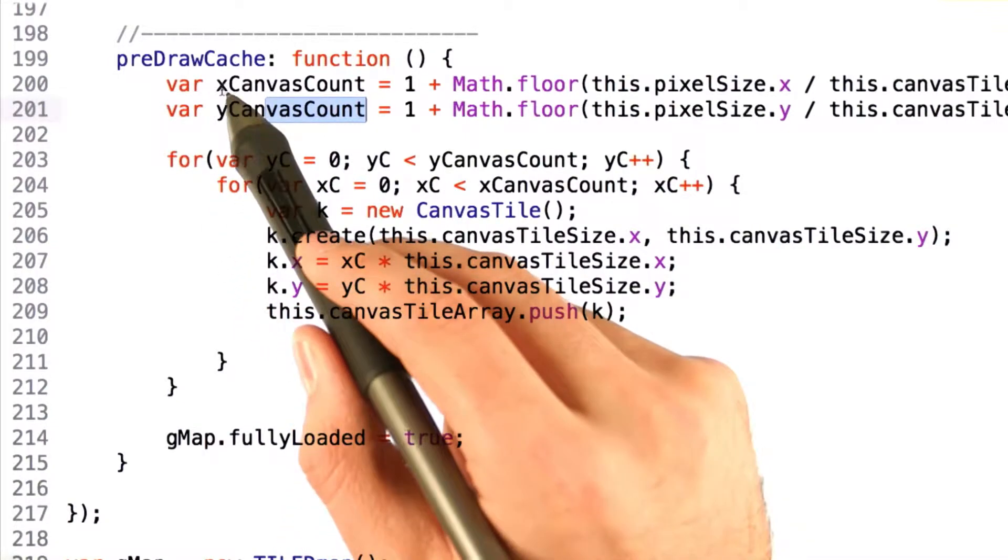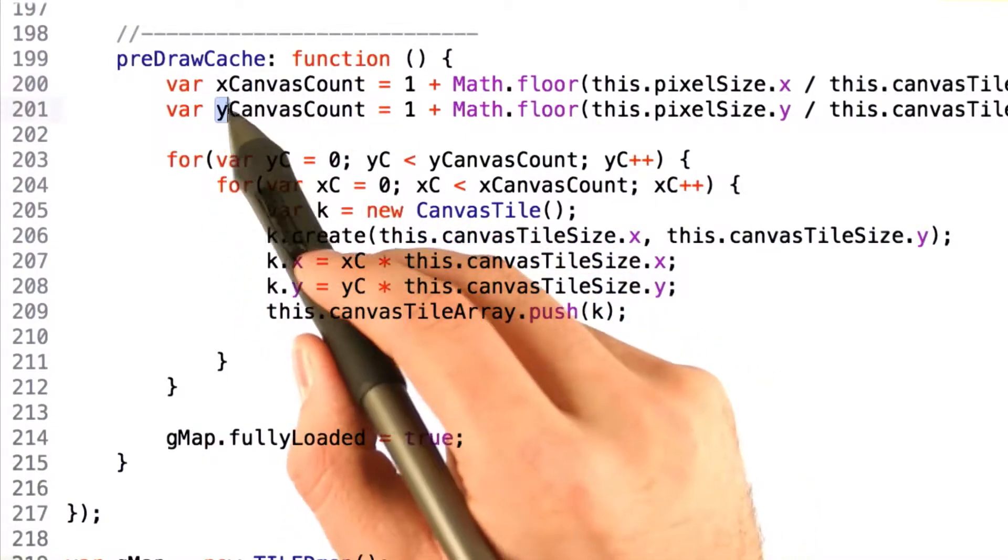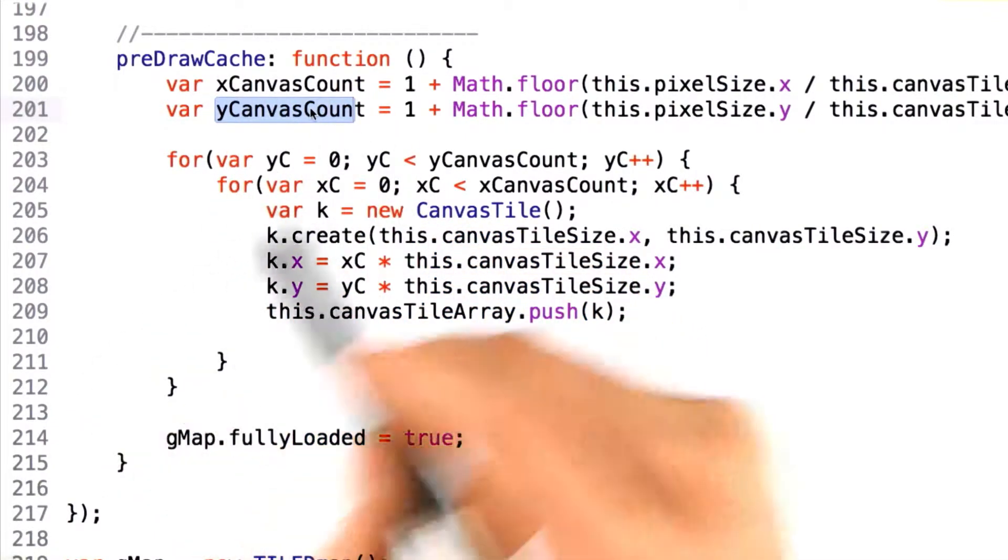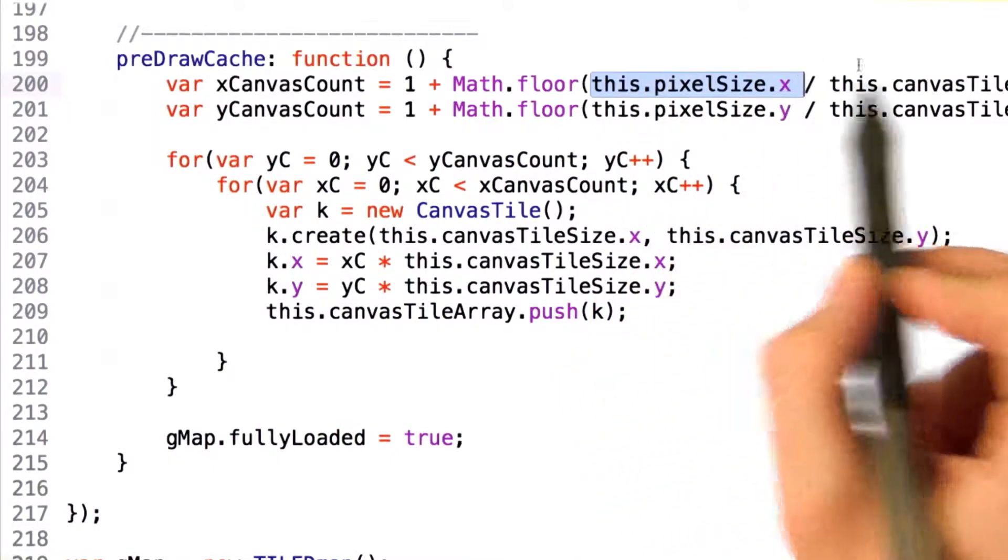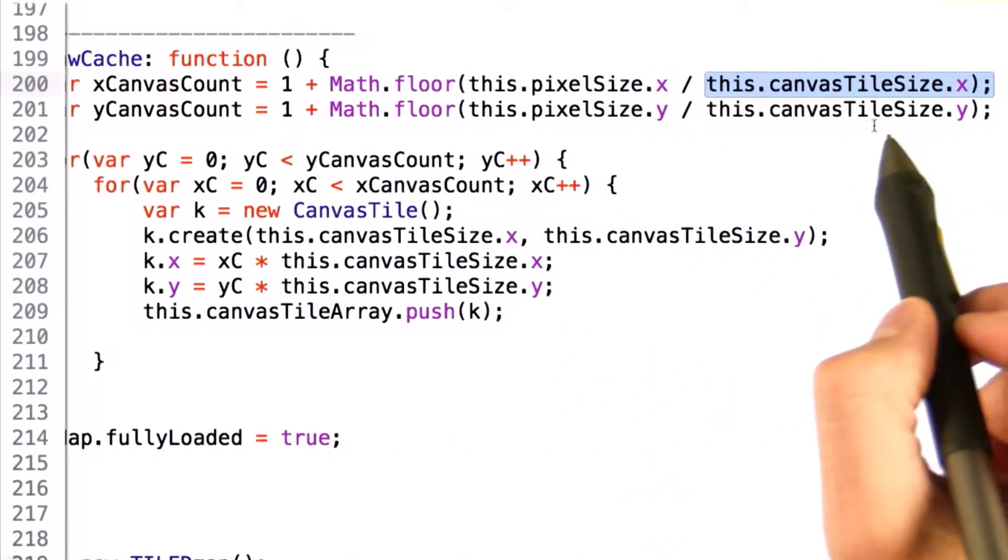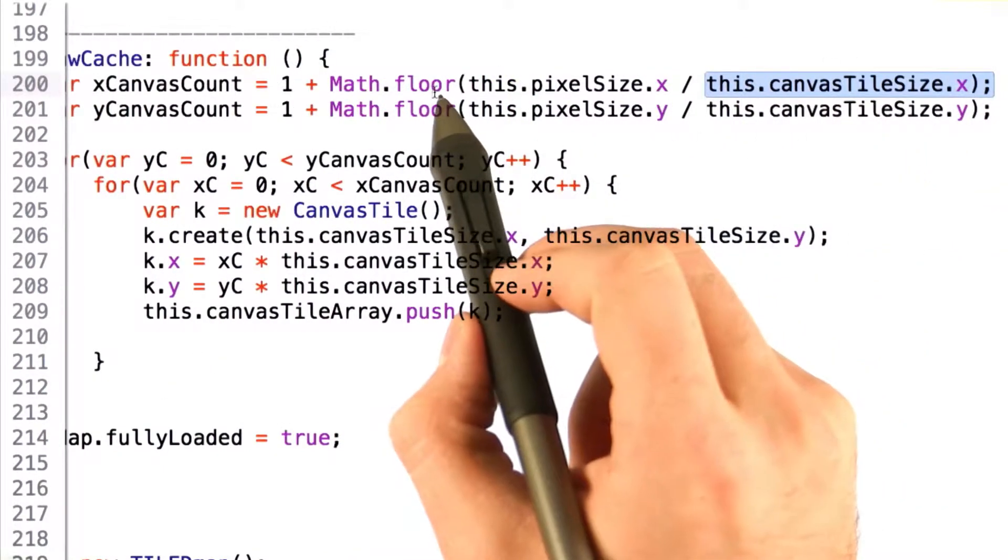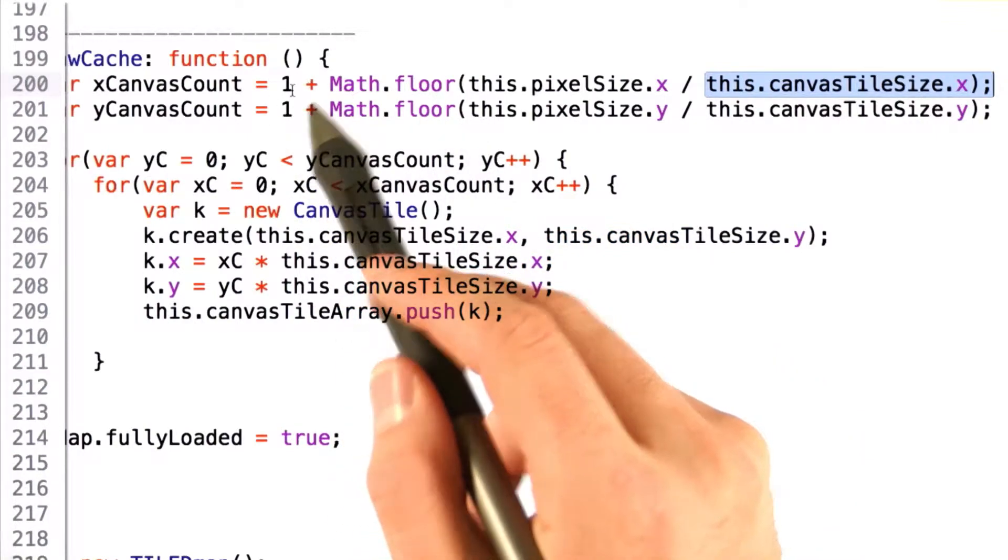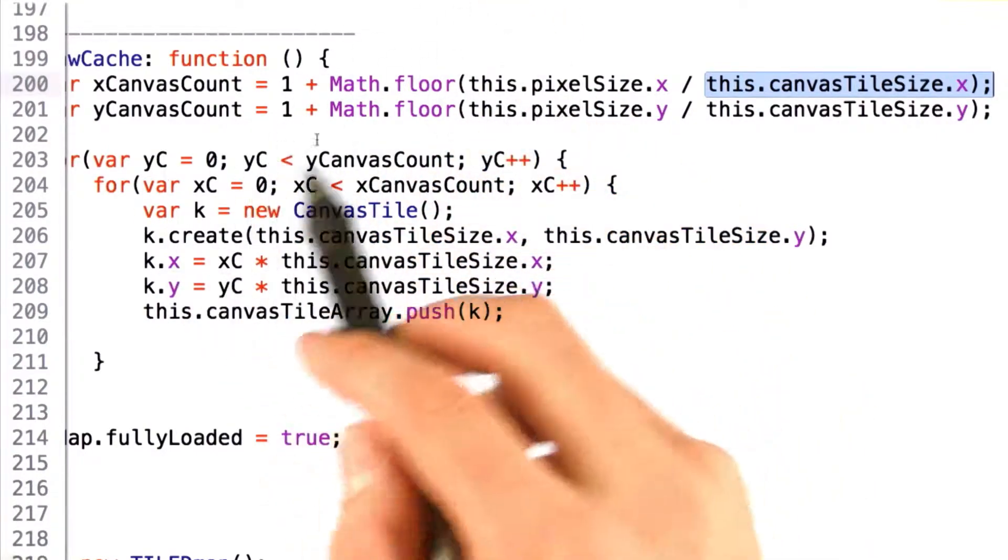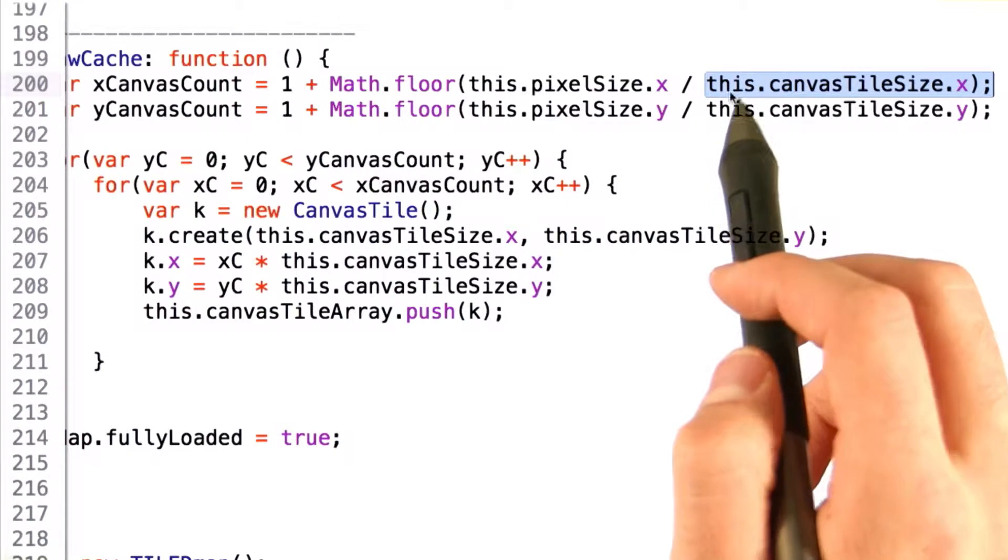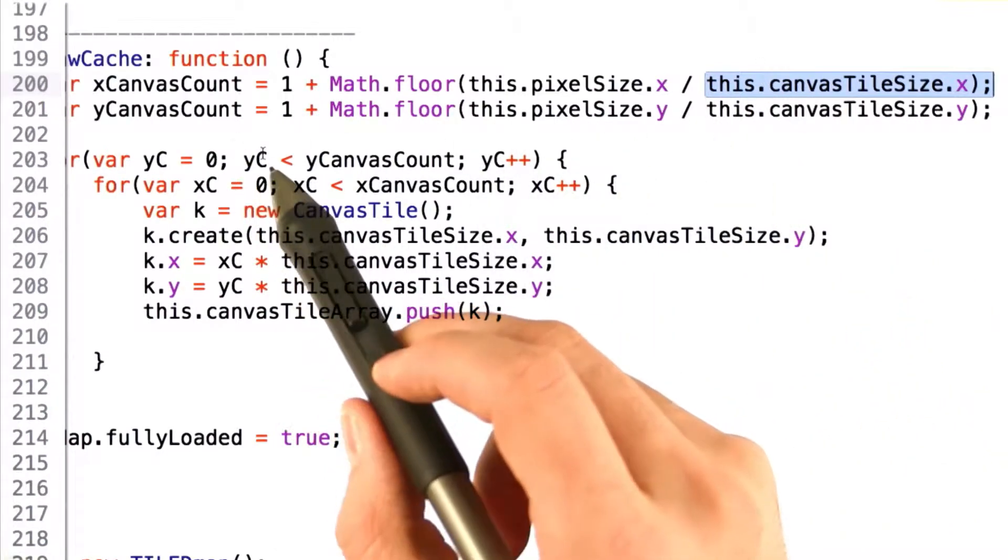The first thing we'll need to do is determine the number of canvases that we're going to use along the x and y axes. To do this, we actually divide the entire pixel size by the canvas tile size, and then floor the value. Note that we add 1 here to round up, ensuring that any pixels that fall outside of this division operation are actually covered and added to our canvas.